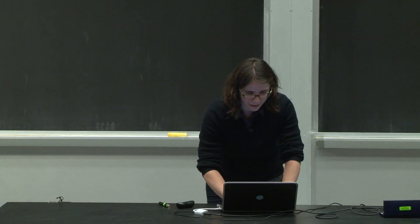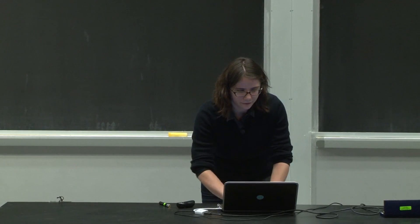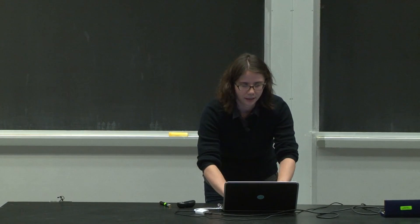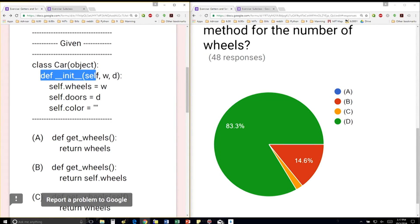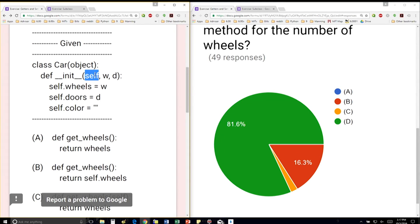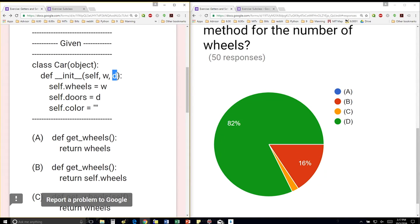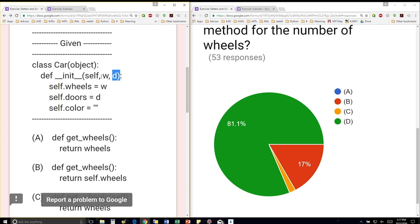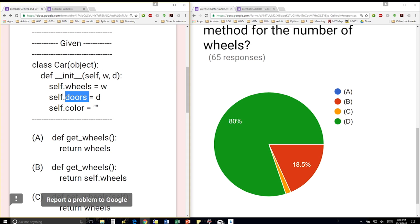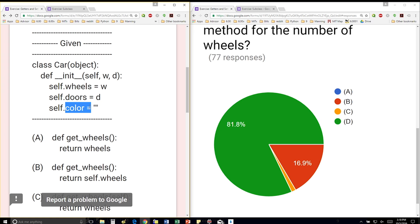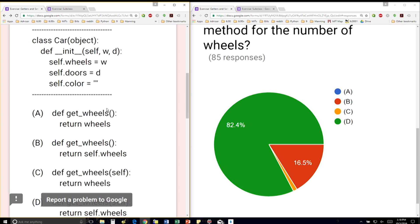So we have a class Car here, object as usual. The init method takes in self as usual, a w and a d. So a car gets initialized with two parameters. We assign the wheels data attribute to the first one and the doors data attribute to the second one. And then we're also going to assign a color data attribute to be the empty string.